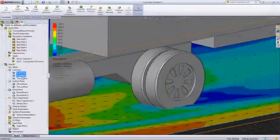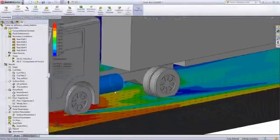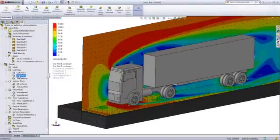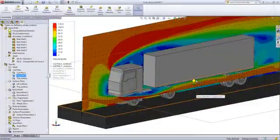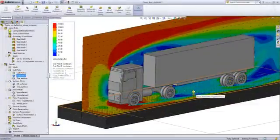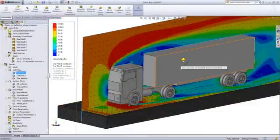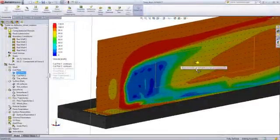SolidWorks Flow also provides a very interactive results environment. Section plots can be dynamically moved to increase understanding of the flow pattern, and you can also animate multiple results at once if desired.